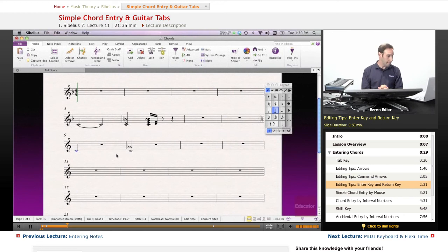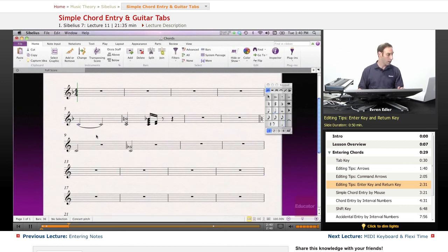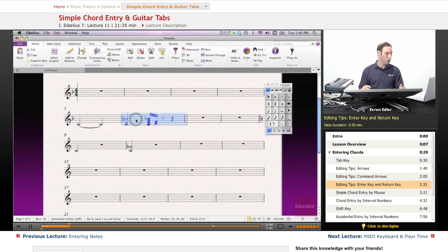The Enter key will toggle on and off the tie. So if I select a note with a tie, with the Enter key I can toggle it on and off. And the Return key will change the notes with accidentals to their harmonic equivalent.